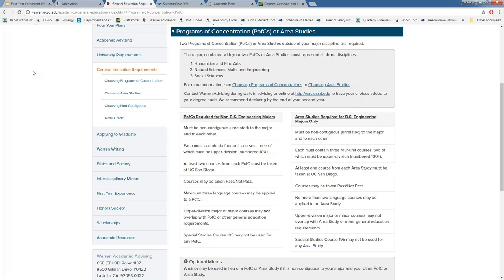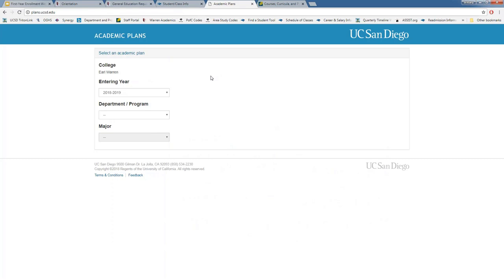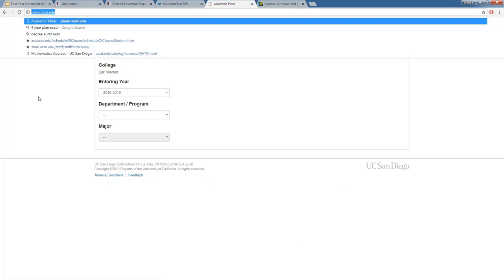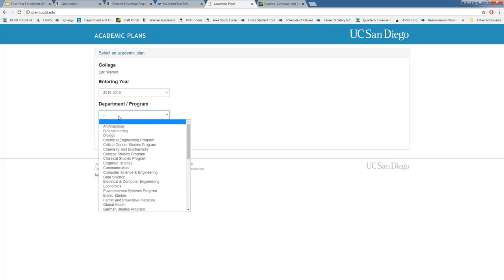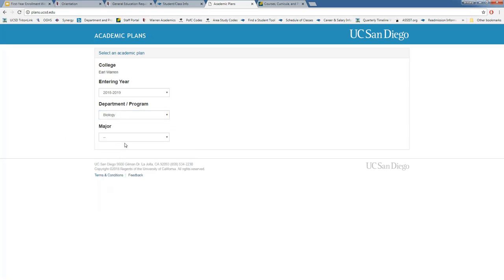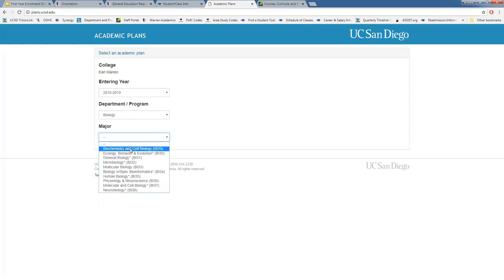Now for major-related questions. As your general education counselors, we cannot specifically tell you which courses to take for your major, but we can recommend based on academic plans. If you go to plans.ucsd.edu, select Warren College, entering year 2018, and then your department — for example, biology — you can click on your specific major, such as human biology, and see your four-year plan. This provides courses recommended by your major advisors and college advisors that you can use as a template.